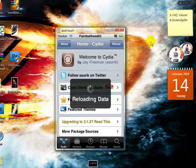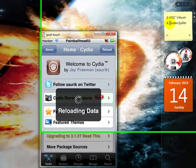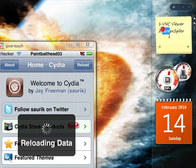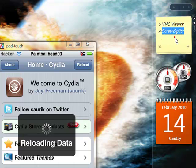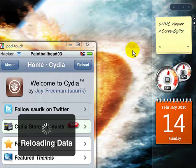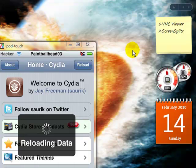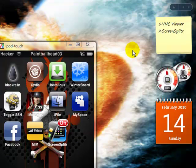What you do is type in Screen Splitter. I have it right here where my mouse is. It'll come up and then you just download it.